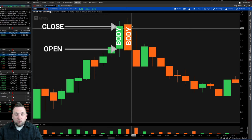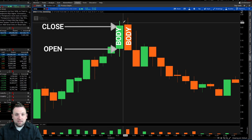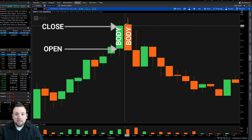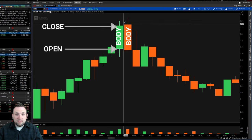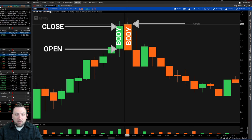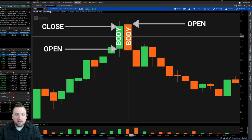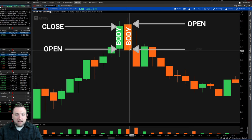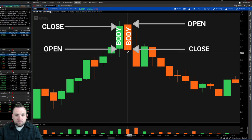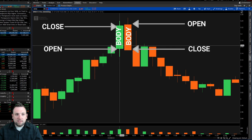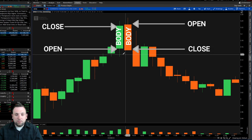The same thing applies to a red candle, except it's the opposite because you have sellers — so the price of the stock will be going down. Your open is going to be at the top of the body right here, and your close — as the stock price is dropping — would be at the bottom of the body of the red candle. We'll take a look at a live example so you can see what I mean in just a little bit.